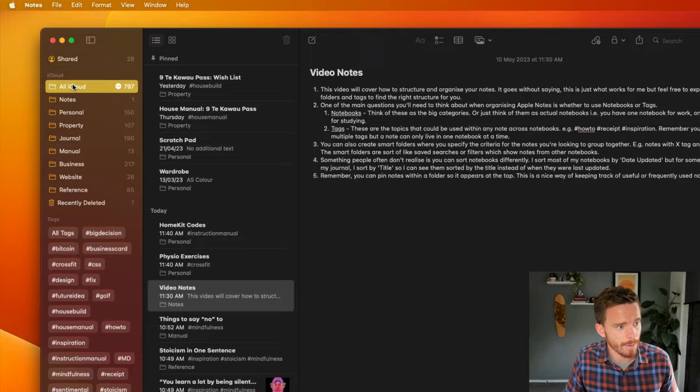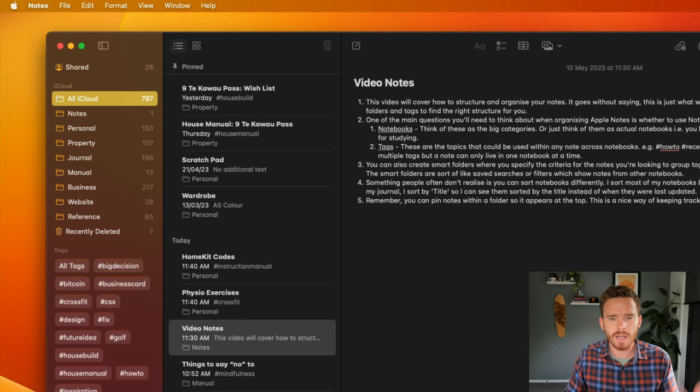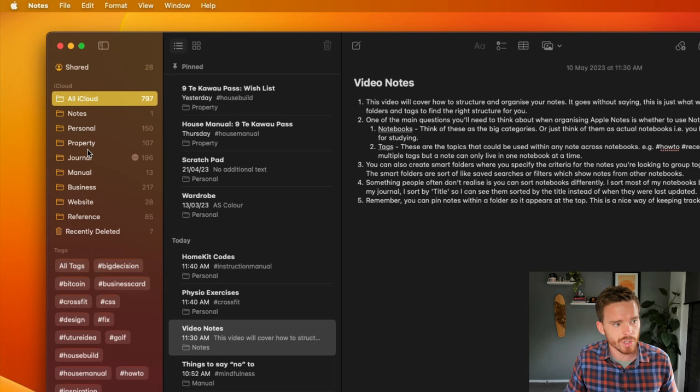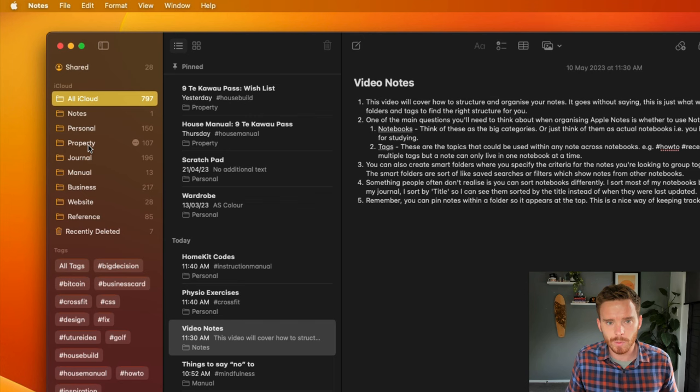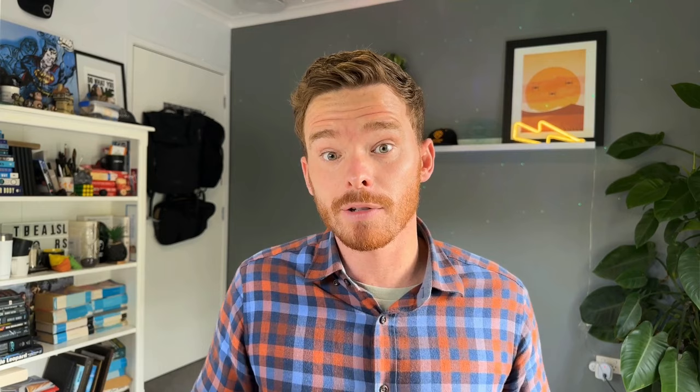As I mentioned before, there are two main tools we can use to organize our notes. There are folders, which you can see here on my sidebar, and then we have tags. Sometimes it's hard to decide, should I use a folder or a tag? The way I think about them is folders should be used for the broad categories or different areas of your life that you need to manage.